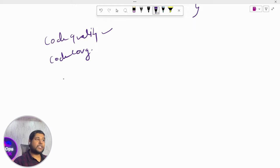They also asked the better option between LoadBalancer and NodePort. I explained LoadBalancer is much better because it does not expose a direct port on the worker node. ClusterIP is used for internal communications, and Ingress is used for external access to applications inside Kubernetes.